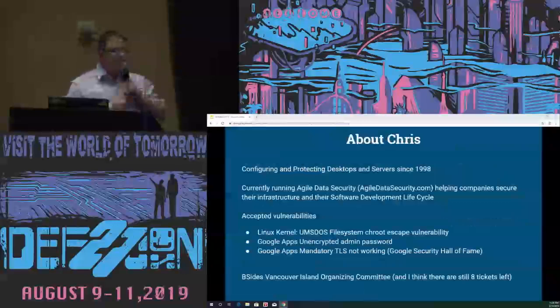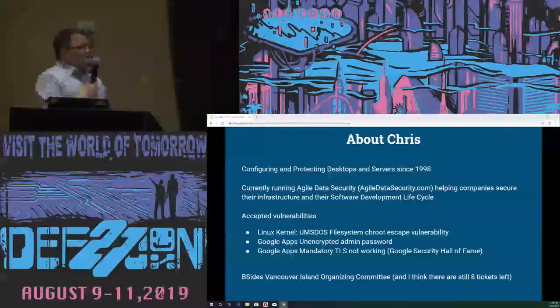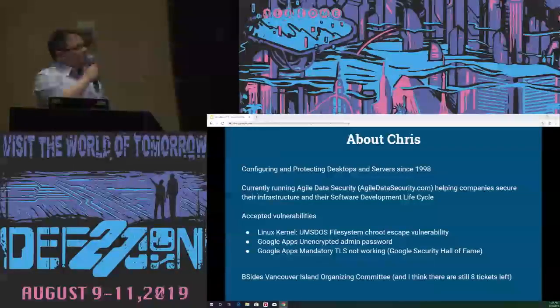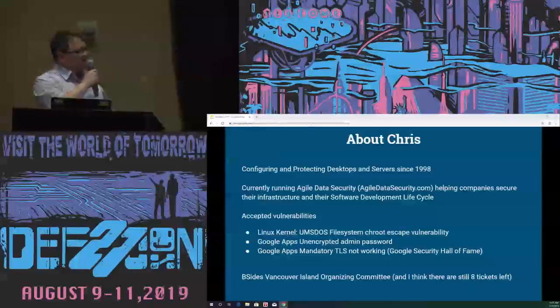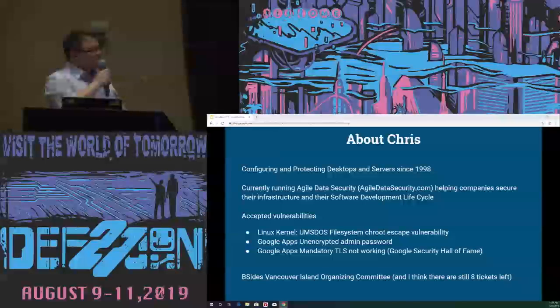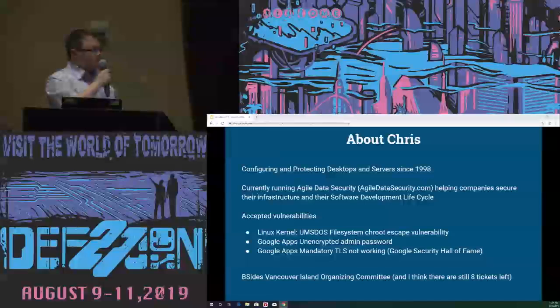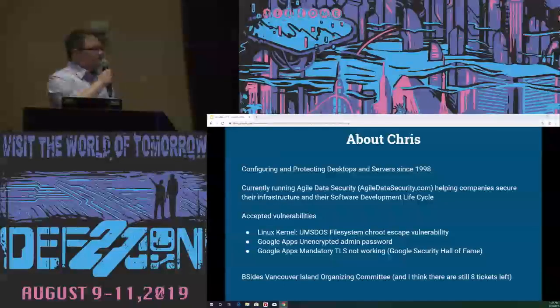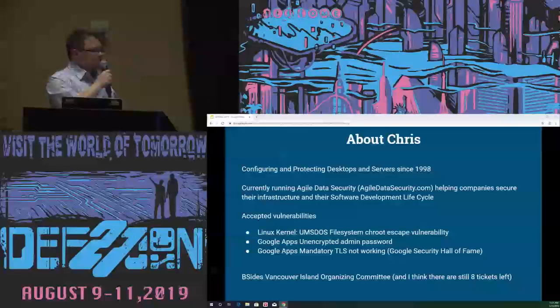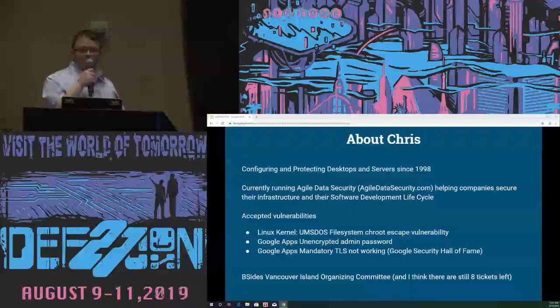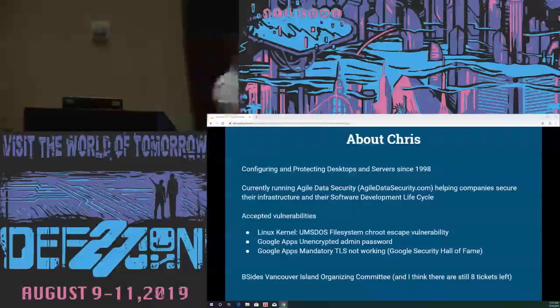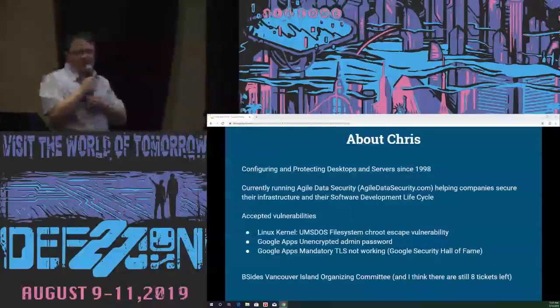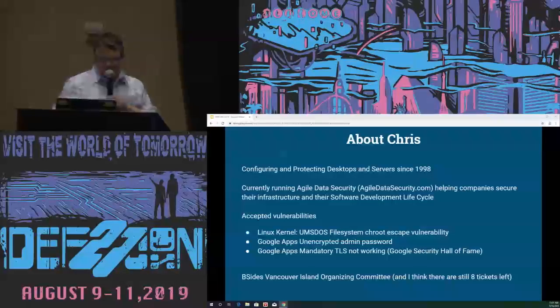A little bit about me and why you might want to listen to me. I've been configuring and protecting desktops and servers since 1998. I run a small business helping companies secure their infrastructure and software development lifecycle. I have a few accepted vulnerabilities, starting with a file system vulnerability in the Linux kernel a long time ago, followed by a couple of Google Apps vulnerabilities, one of which got me into the Google Security Hall of Fame. I'm also on the organizing committee for B-Sides Vancouver Island, and I'd like to encourage you all to try and buy the last eight tickets.